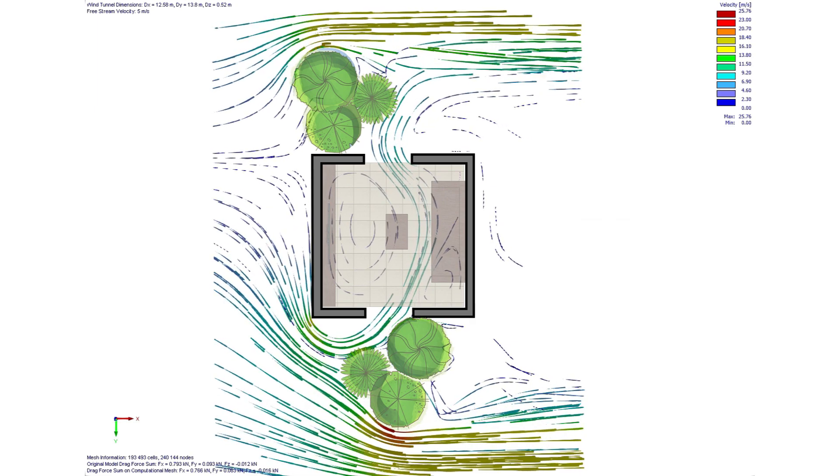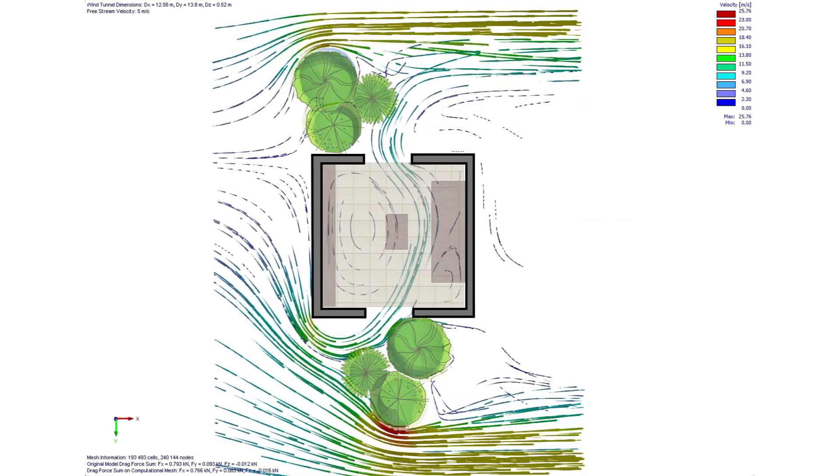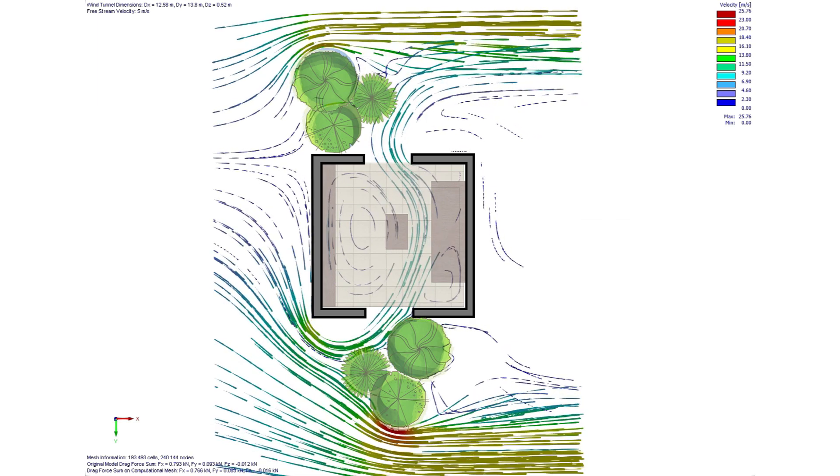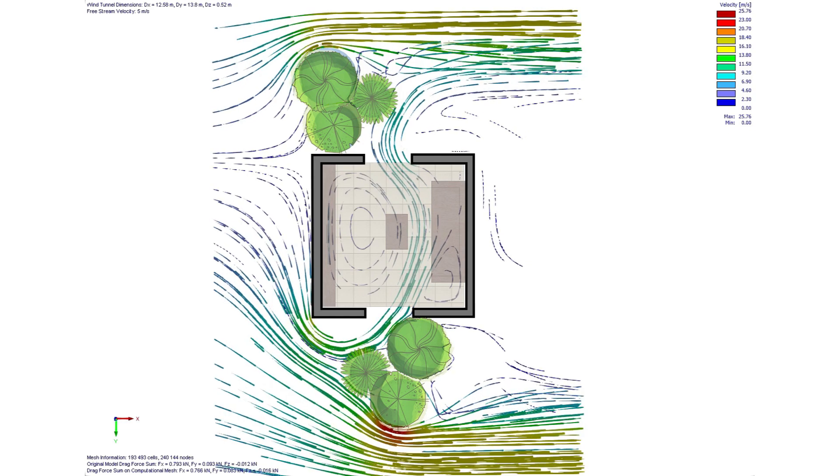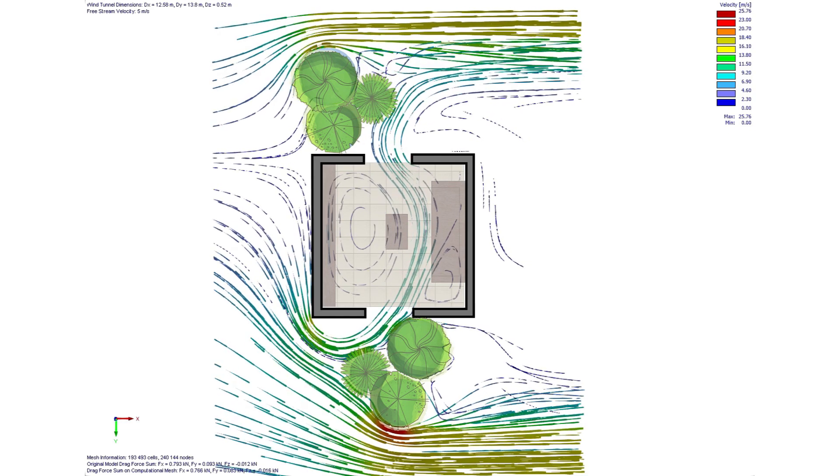I use three software programs to create this analysis diagram: SketchUp, Rune, and Photoshop.